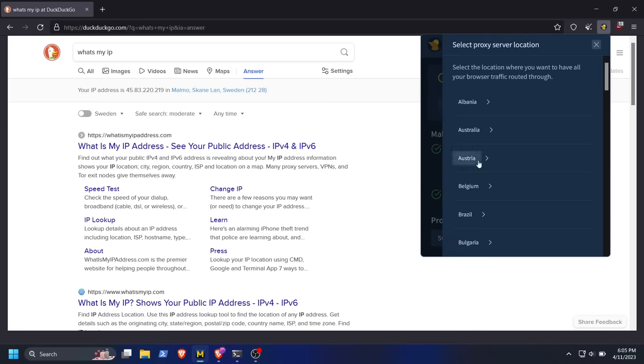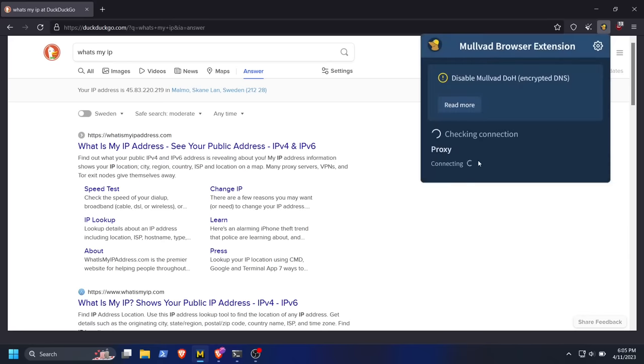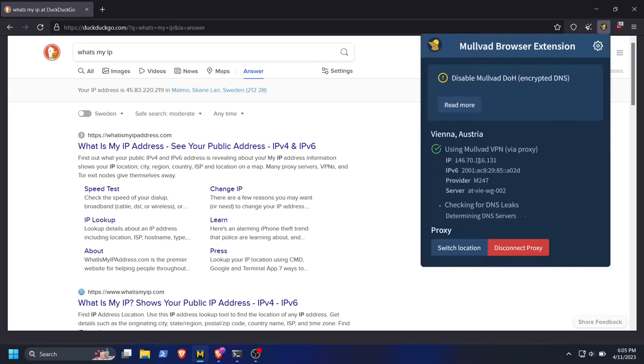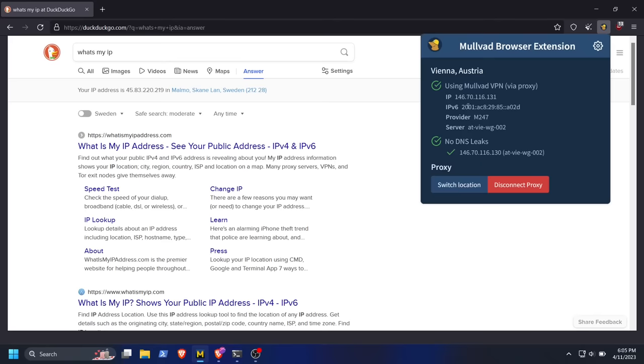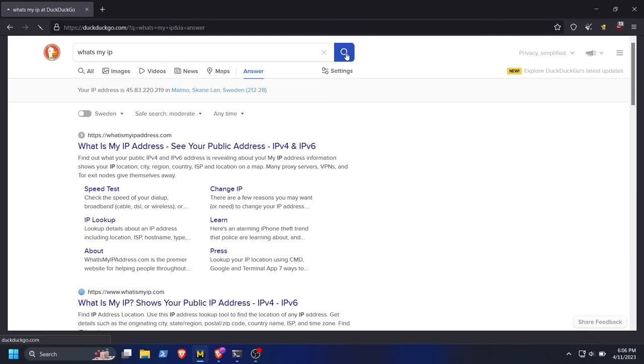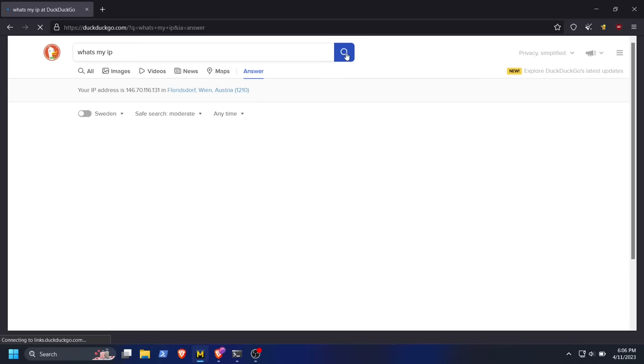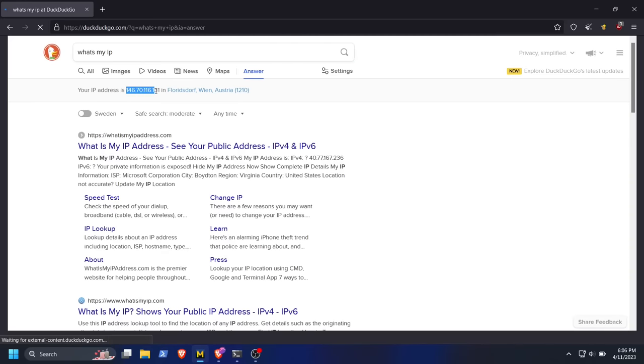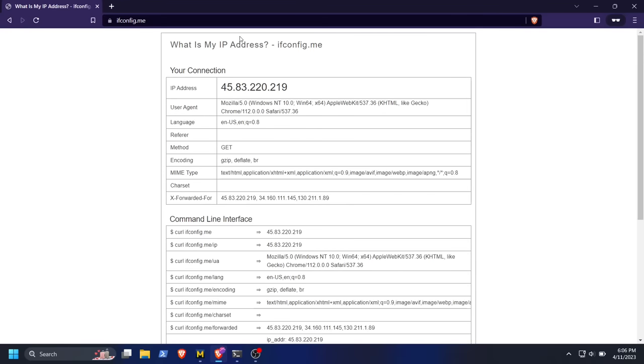at least as far as I could tell, the only way to use Mullvad VPN with the Mullvad browser is to VPN your computer's entire internet connection, which isn't really what I want to do.